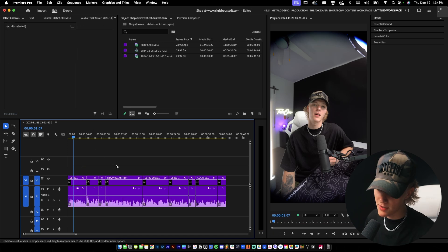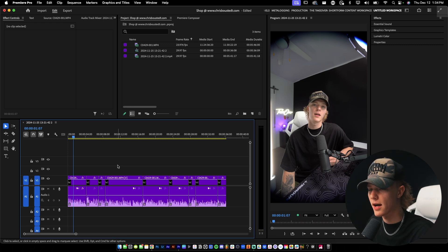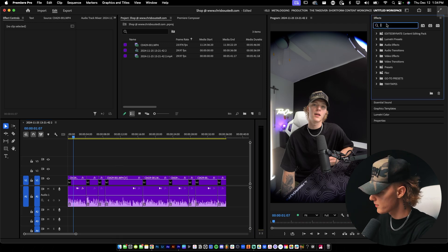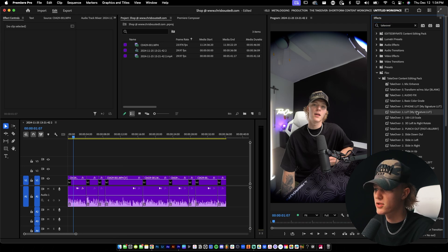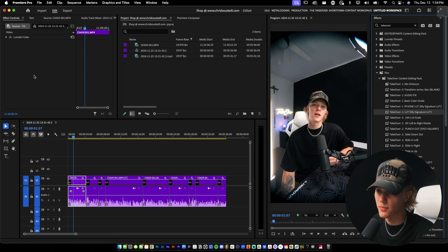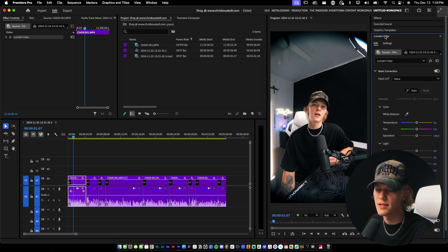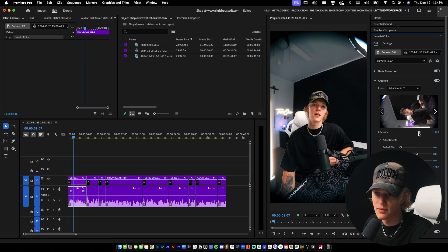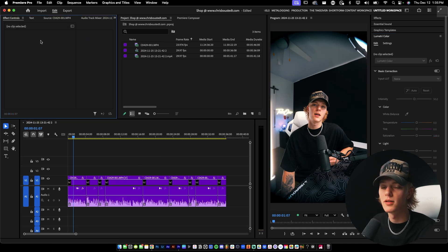The first thing when editing short form content is the color grade. With my Takeover preset pack, I just type in 'Takeover,' go to my signature LUT, make sure the source track is selected so it applies to all my videos, and drag and drop it. Now if you want to adjust it, go to Lumetri Color, throw in some more saturation, turn the highlights down a little, adjust the strength — and just like that, color correction is done.